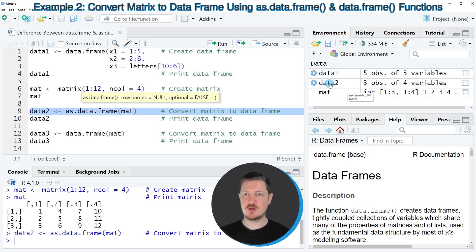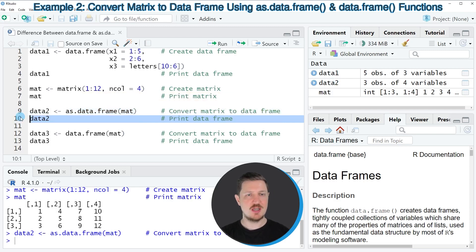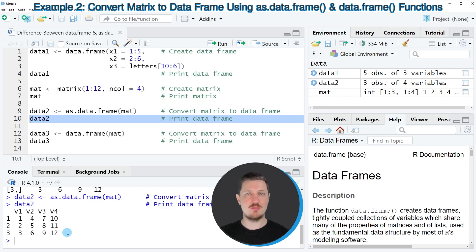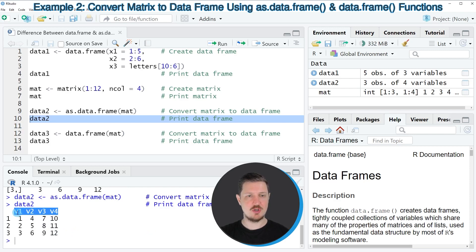After running line 9 of the code, you can see at the top right of RStudio that a new data set called data2 is appearing. We can print this data set to the RStudio console by running line 10 of the code. You can then see that we have converted our matrix to the data.frame class, and the columns of this data.frame are called v1, v2, v3, and v4.